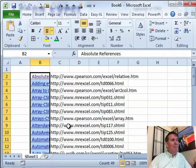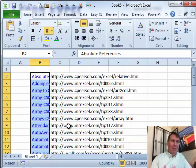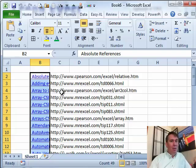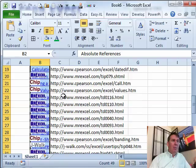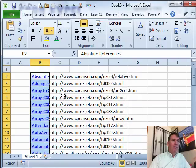All right, so this happens to me a lot, I copied it from a web page, comes in, I can't see the hyperlinks anymore, I'm not going to go edit each hyperlink to get it out but a macro will do that very quickly.